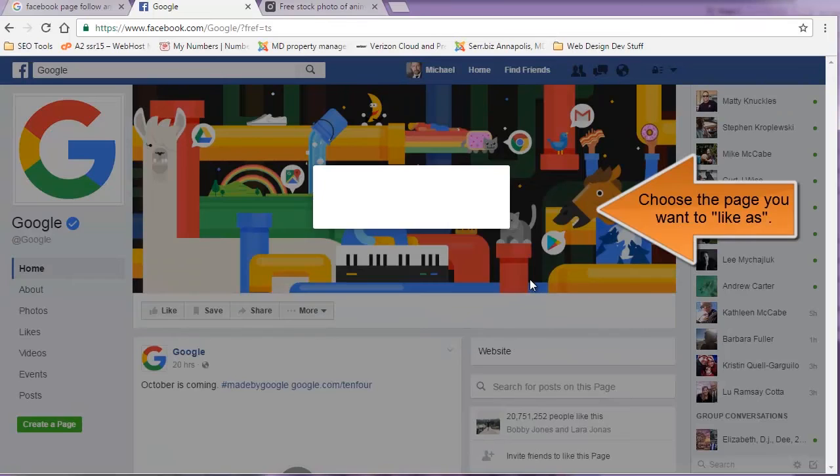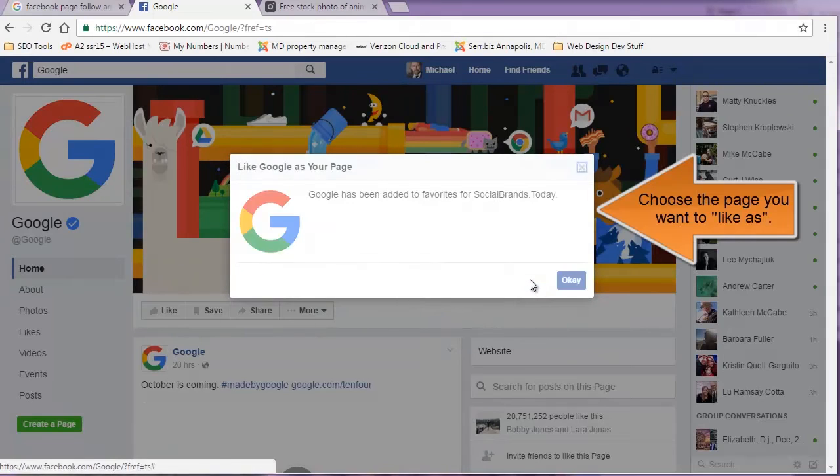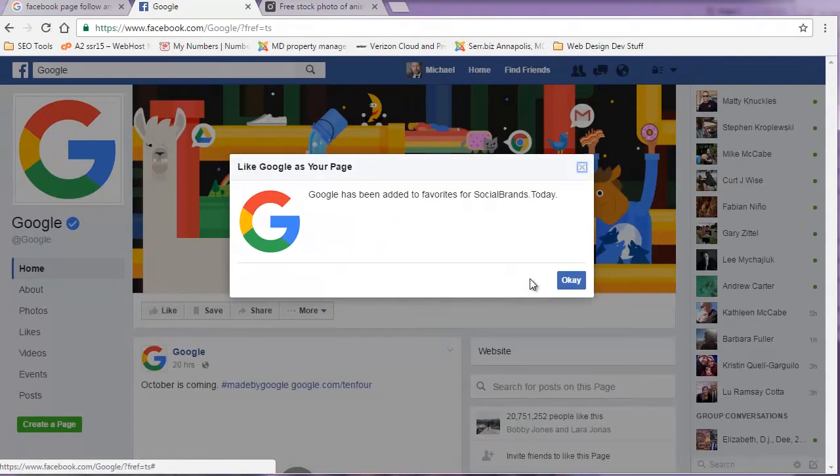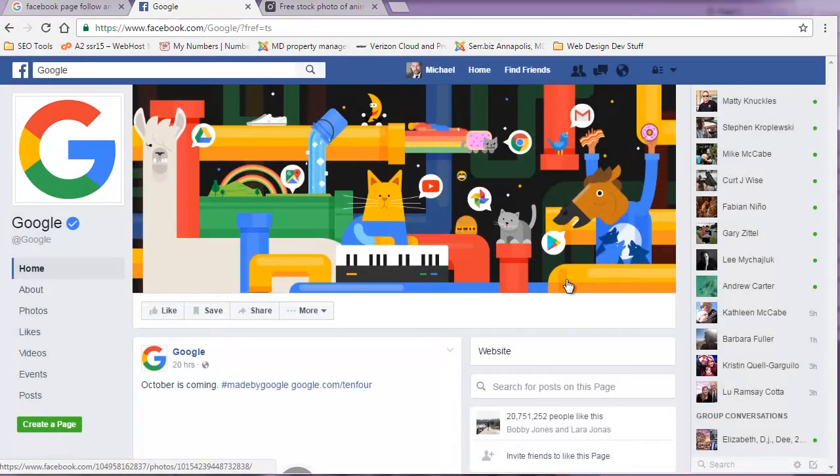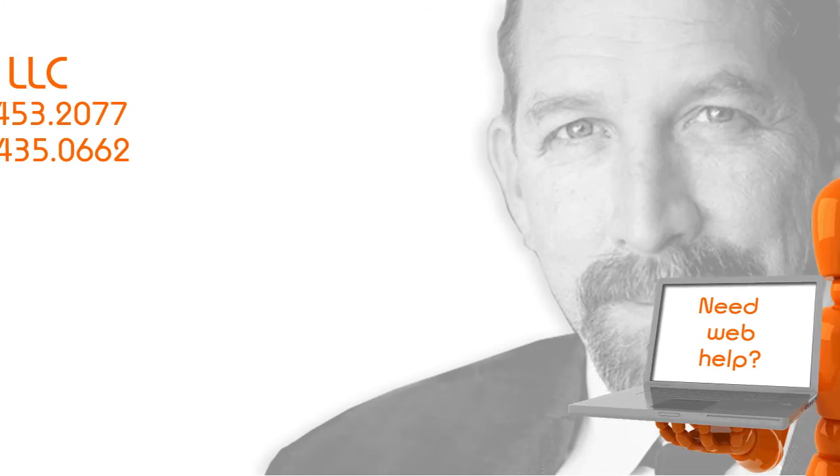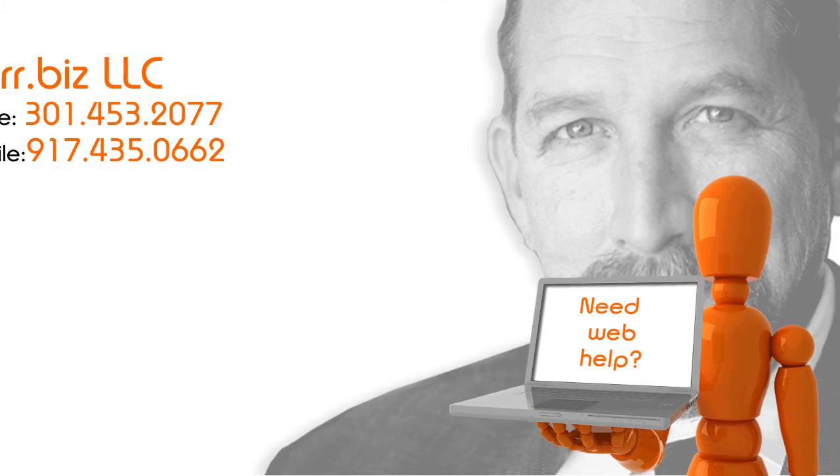If you have any questions or need further help, leave a comment below or visit serr.biz. That's s-e-r-r dot b-i-z in Annapolis, Maryland. Thanks, bye.